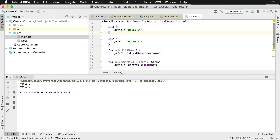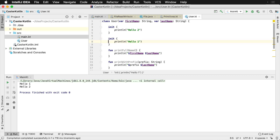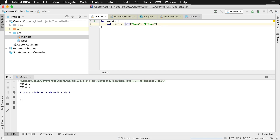Going back to the User class, just to demonstrate this — if we move the second init block below 'hello two' and rerun, we'll then notice 'hello two' shows up before 'hello one', demonstrating that the order of the blocks in the class determines execution order.